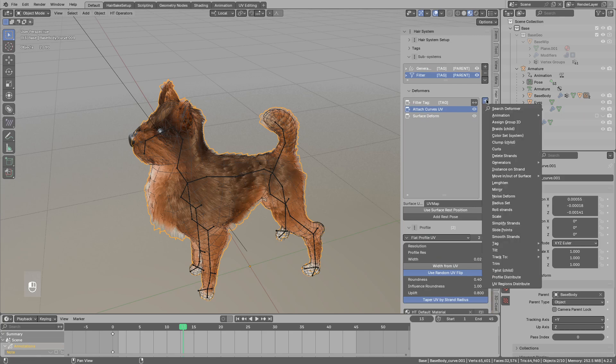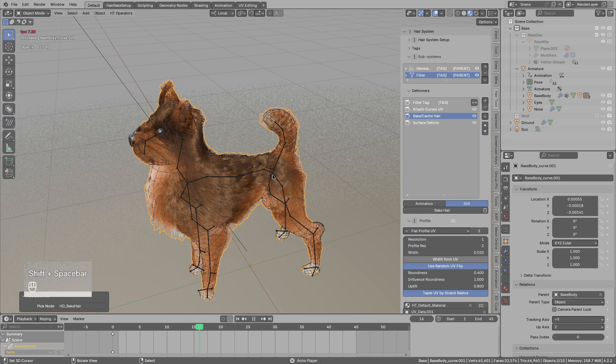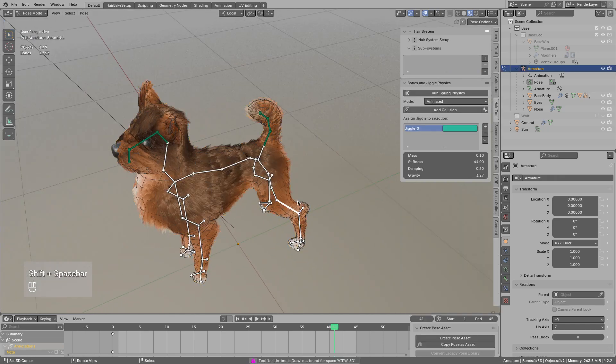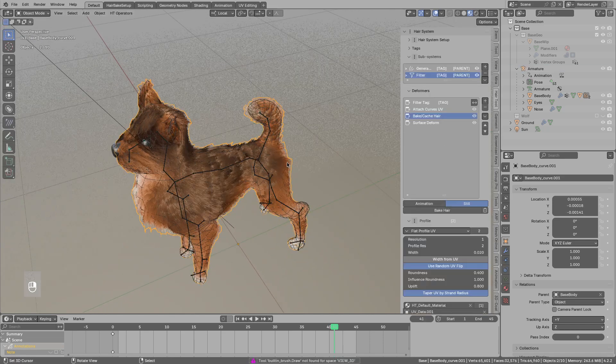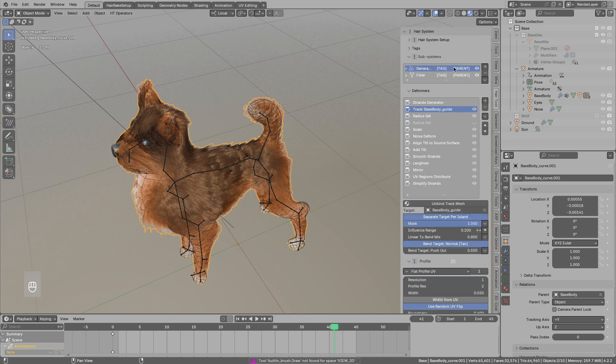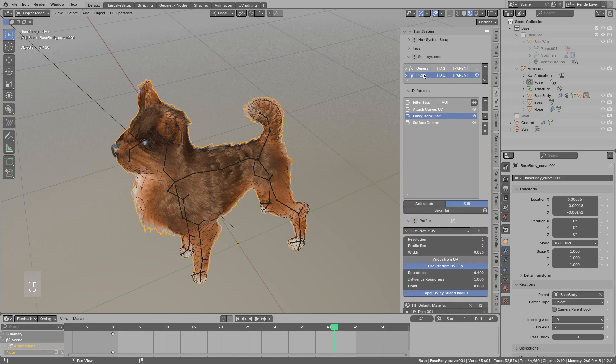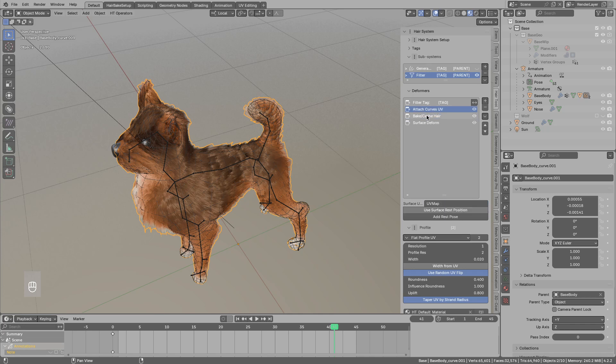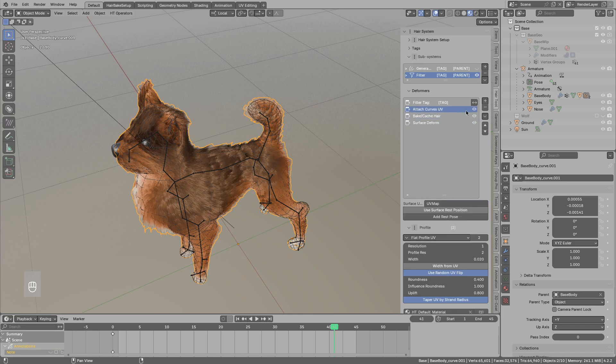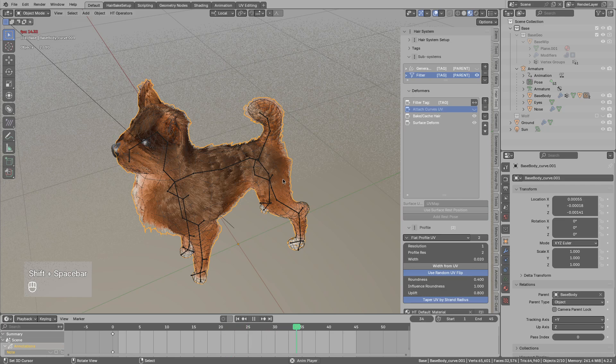So let's add the bake cache hair and bake this. Now if I play the animation we still have seven frames per second. So what is going on is that even though we bake the hair, the existing strand generators are still enabled and re-evaluated. So I will disable the only single strand generator I have. And you can also disable all deformers above the bake cache. So now if I play the animation we have double the frames.